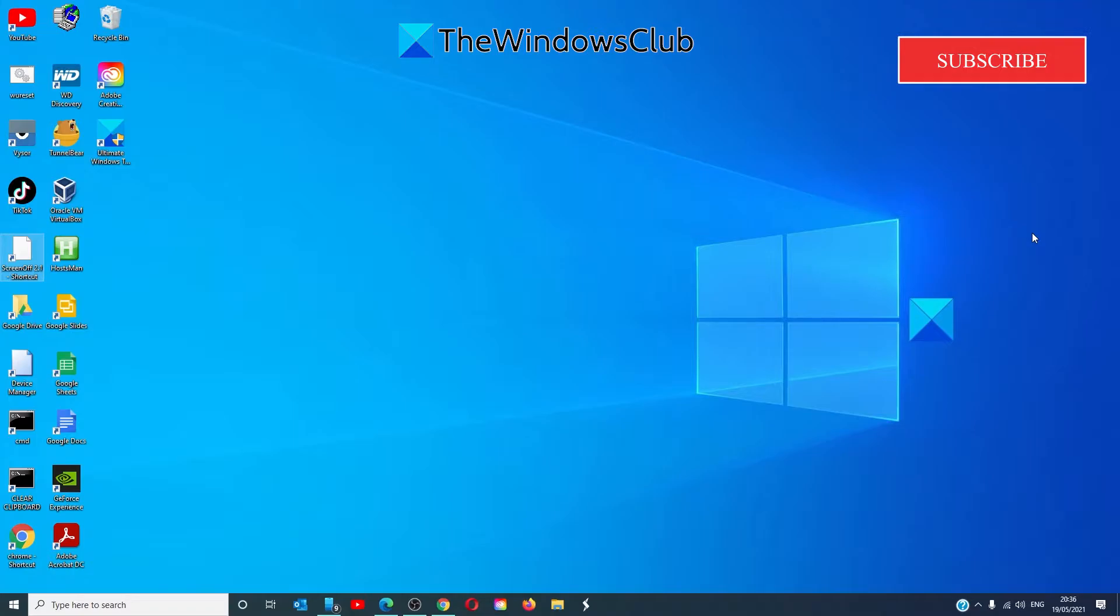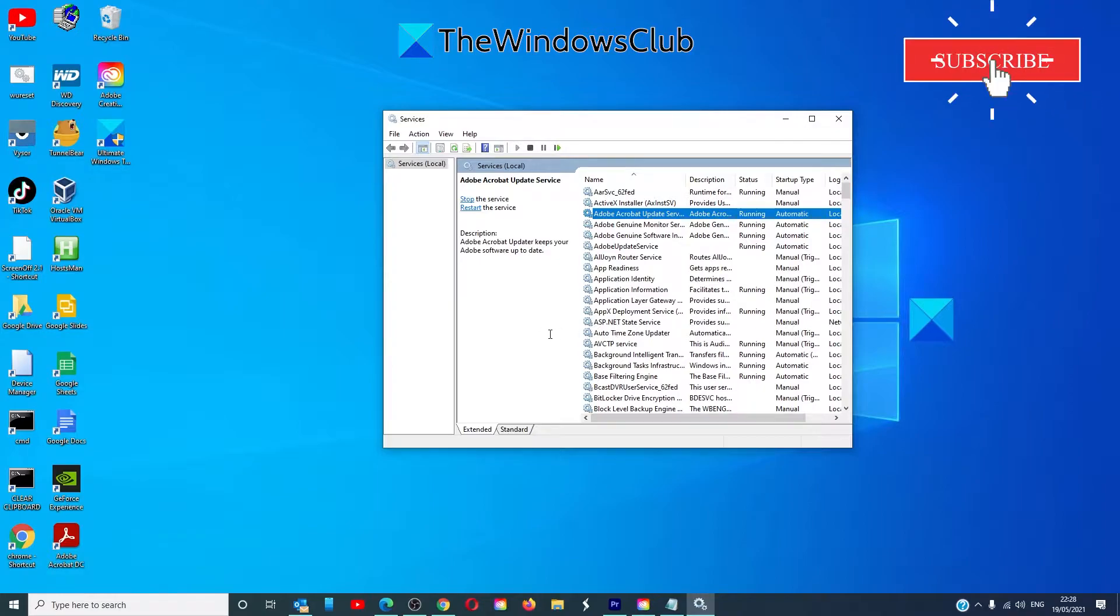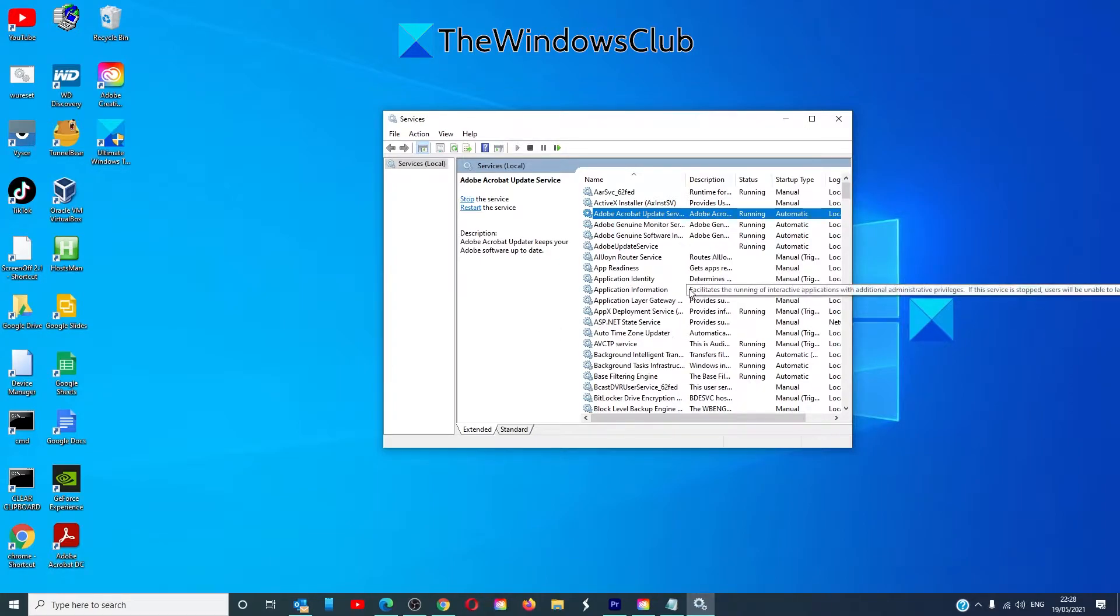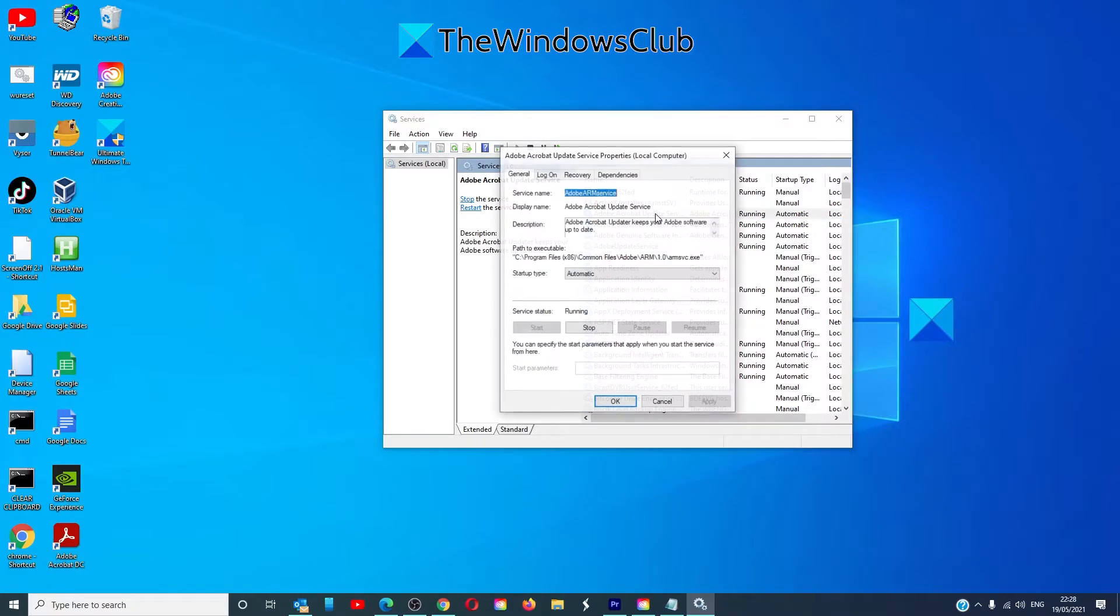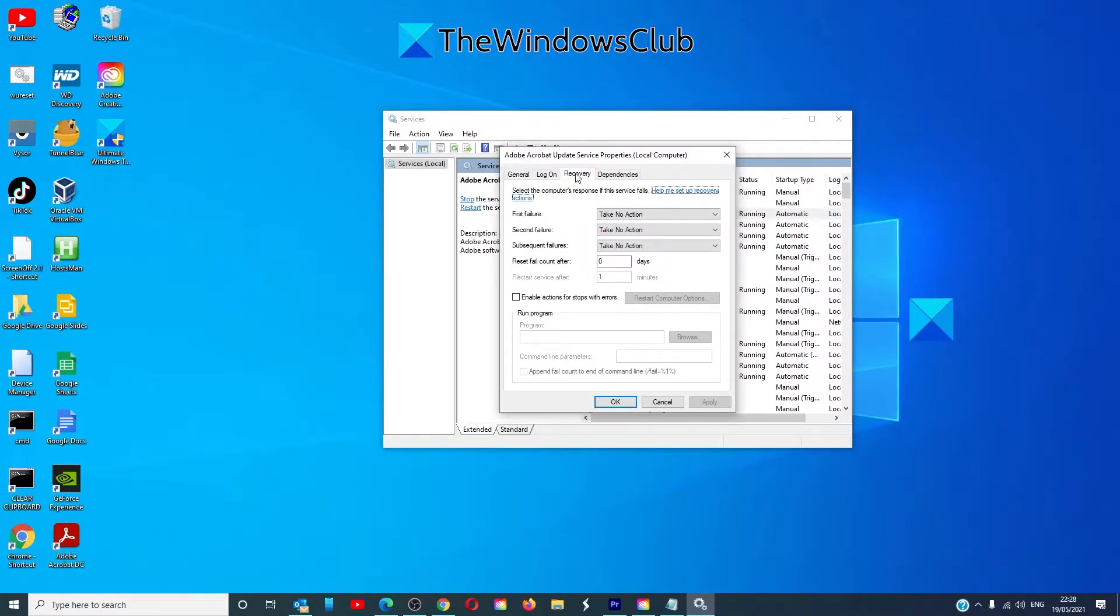To do this, go to the item that you're having trouble with. Double click on it. Go to recovery. First failure, second failure, take no action.